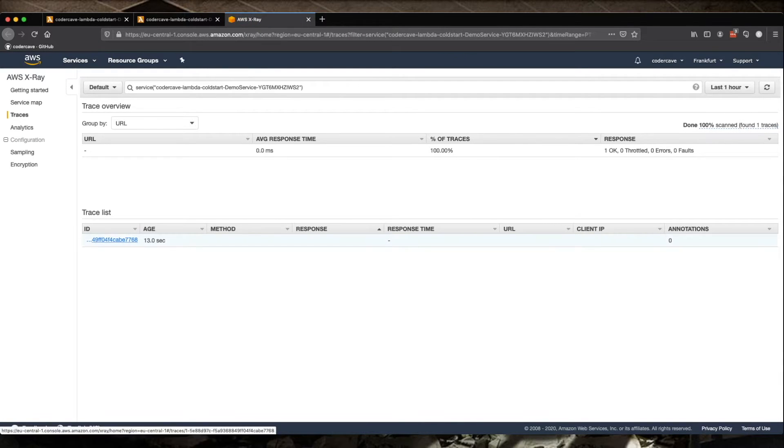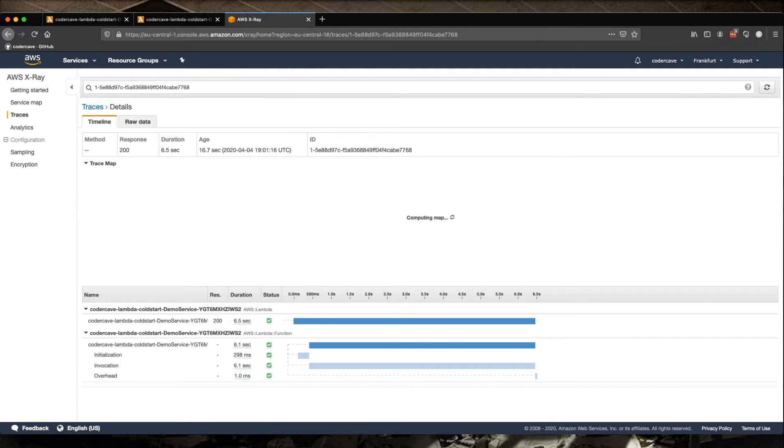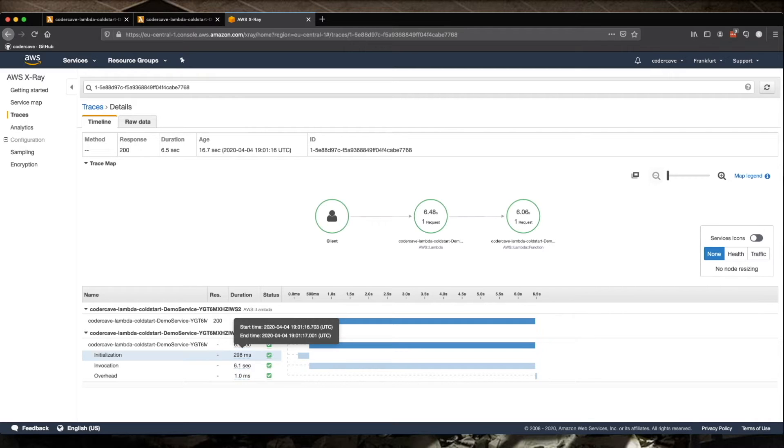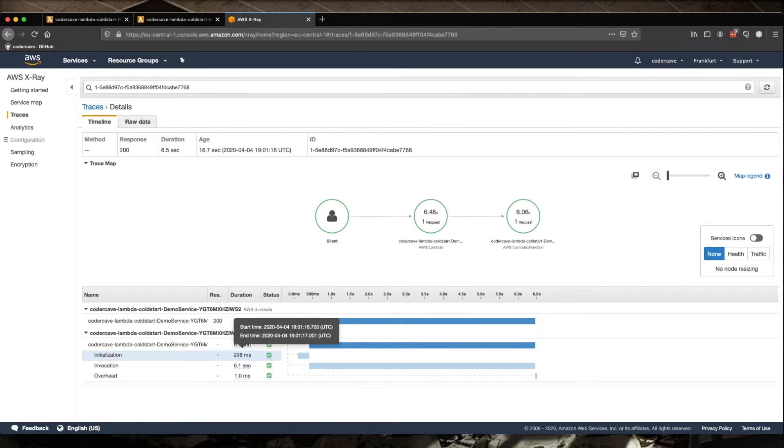Let's go into X-ray and look at the one trace that we expect. So here is our one trace. So if we open this, we see that one of the steps is initialization. As you can see, nearly 300 milliseconds of the execution time have been spent in initialization.